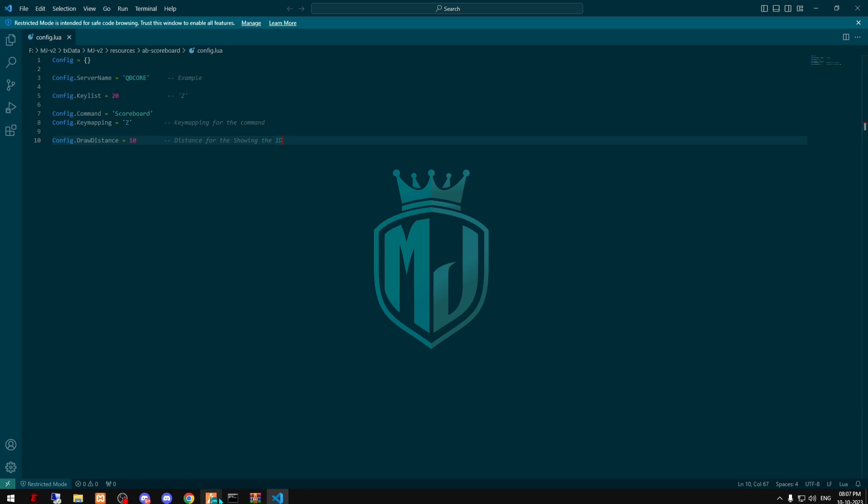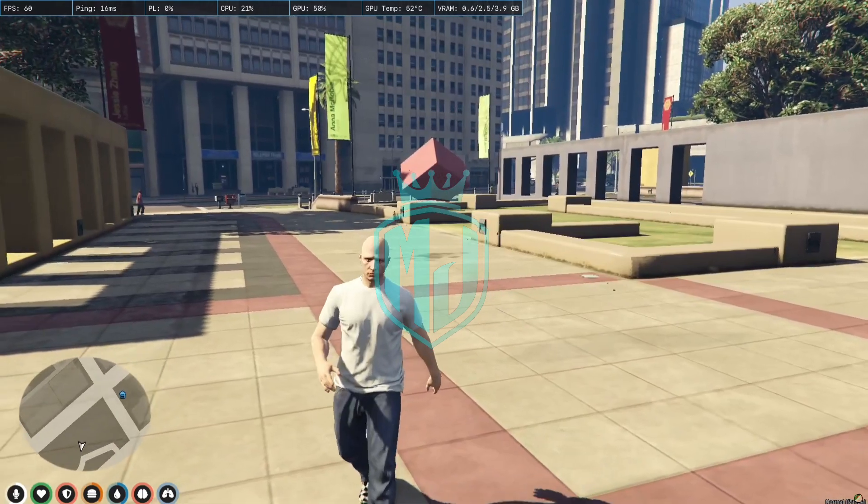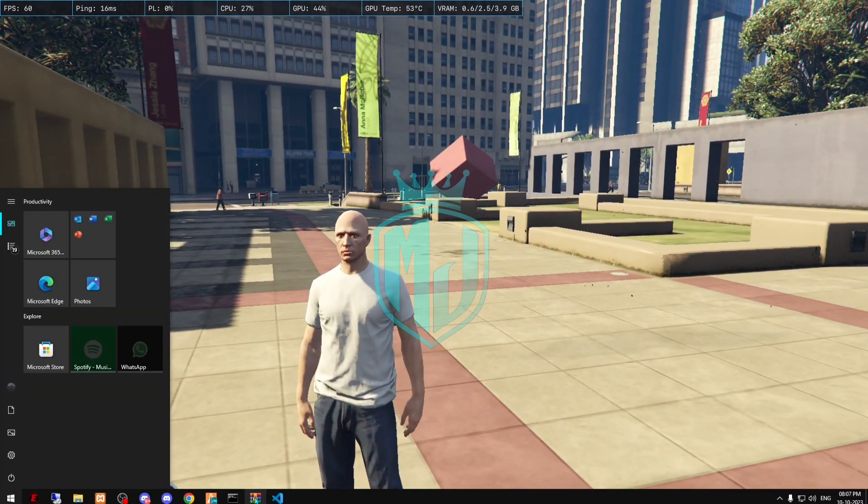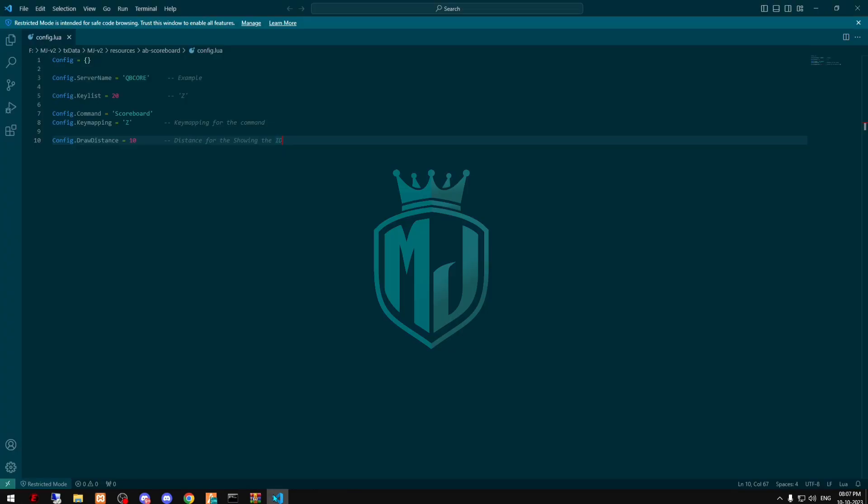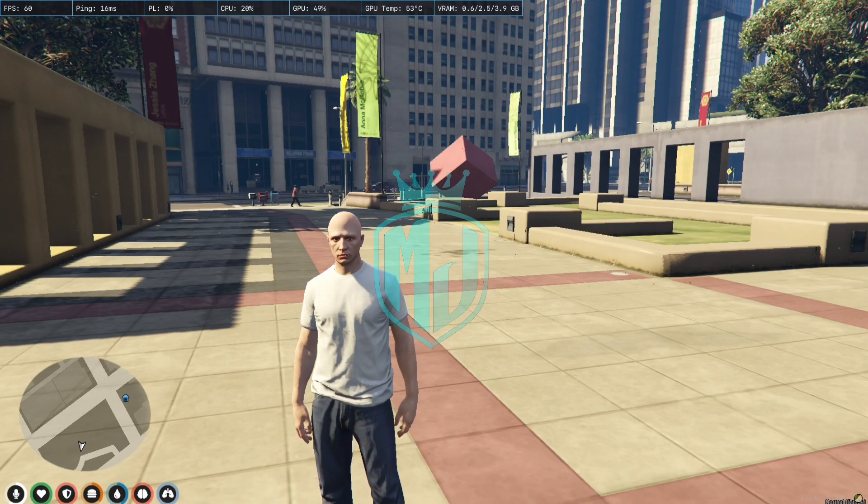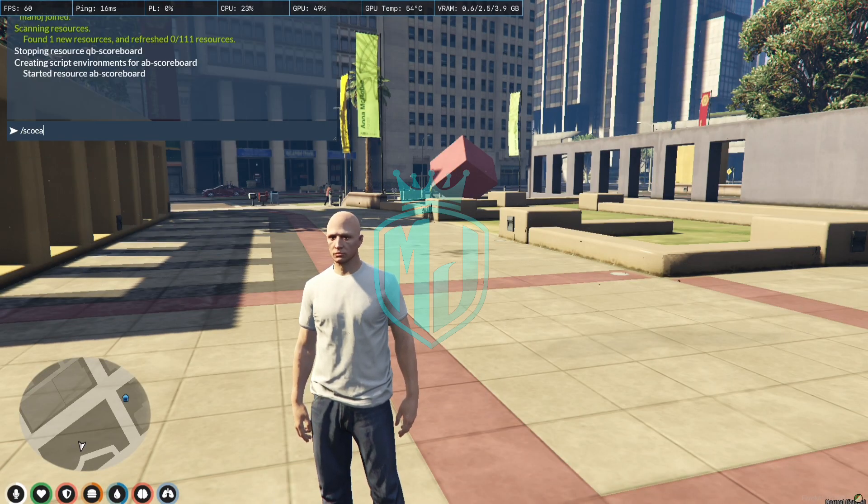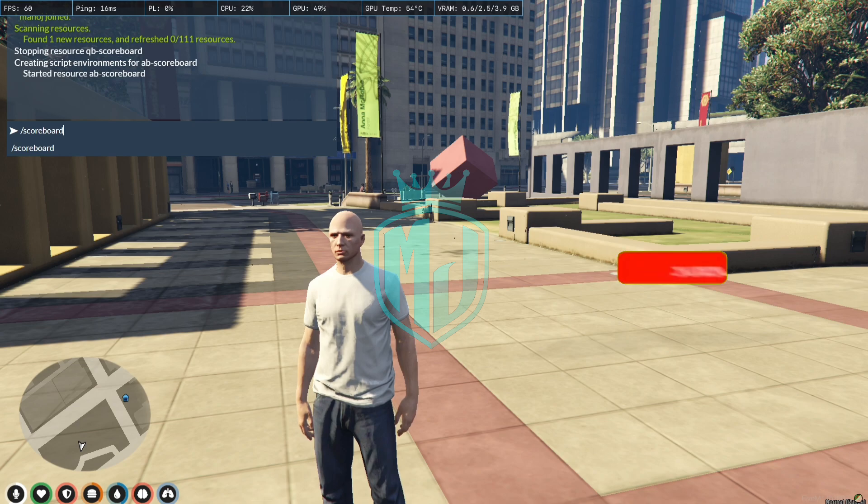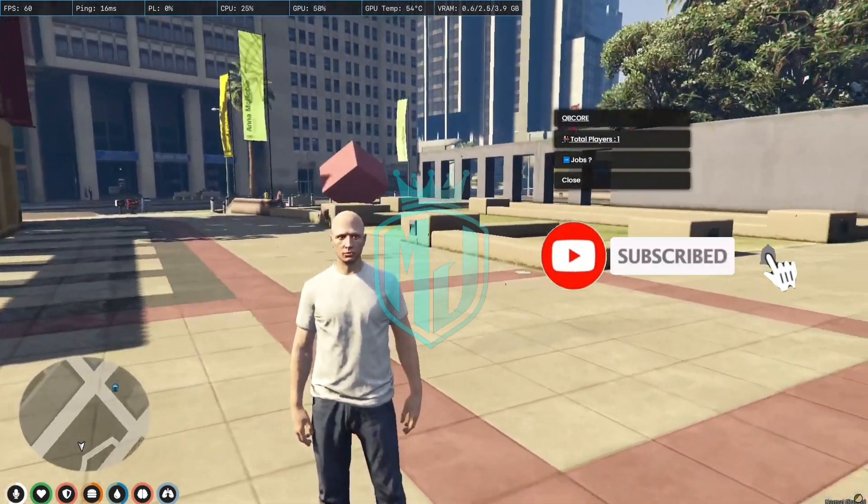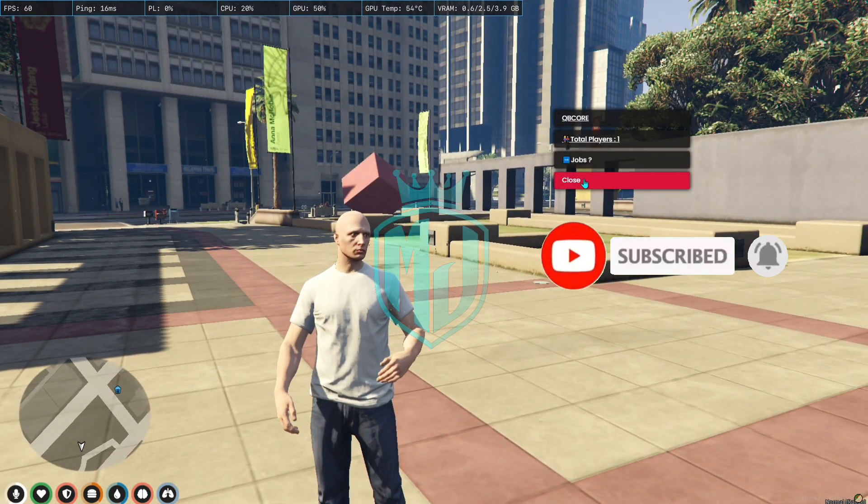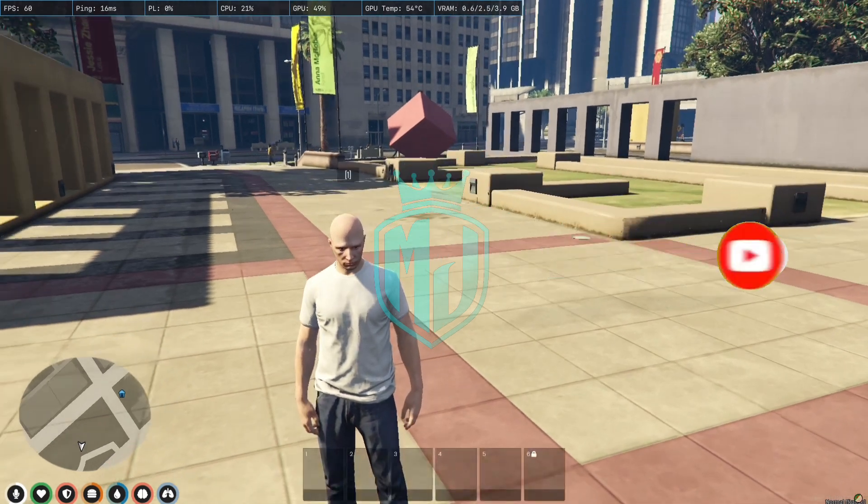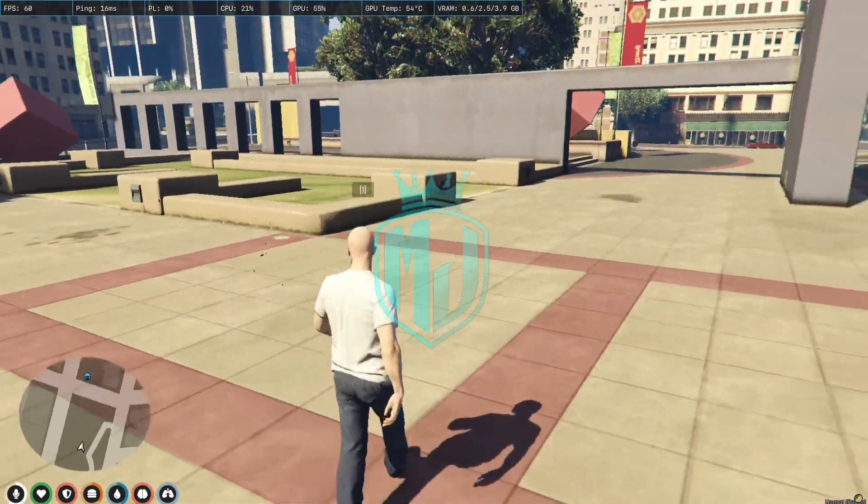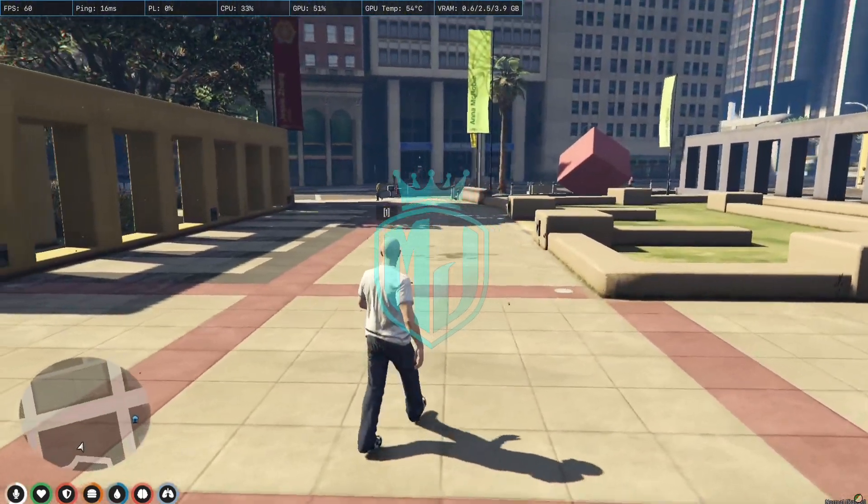When you press scoreboard it will show you this thing, not the ID number. But for ID number you have to hold the Z key and you can change it easily.